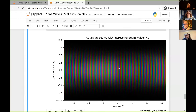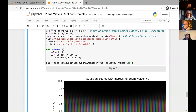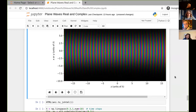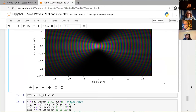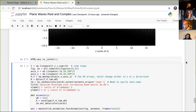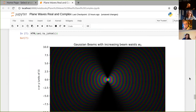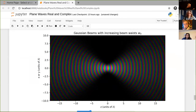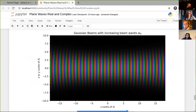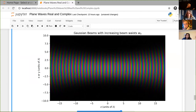This animation shows increasing beam waist. As the beam waist increases, the beam becomes more and more uniform. This is a very small beam waist, and as I increase it, the light becomes more and more uniform. This is plotted in units of wavelength, so once I get up to a beam waist of two or three wavelengths, it looks pretty flat.